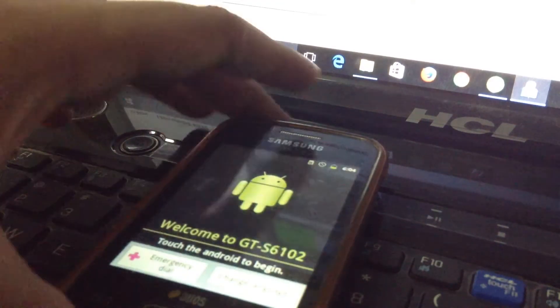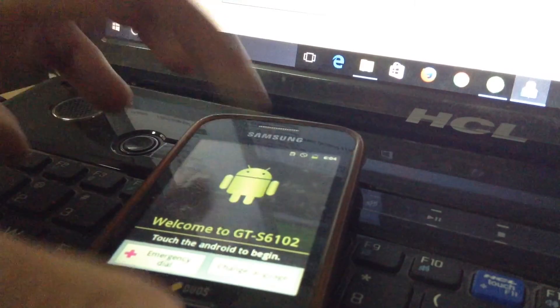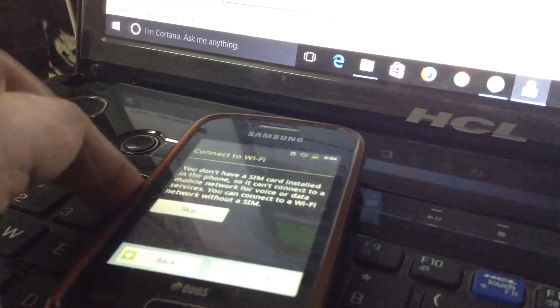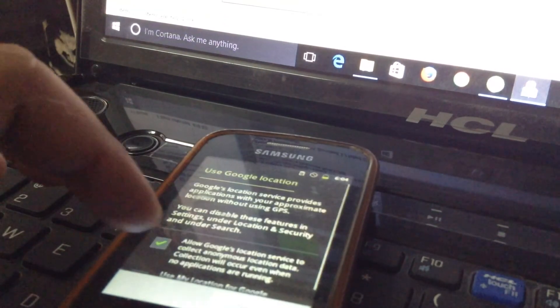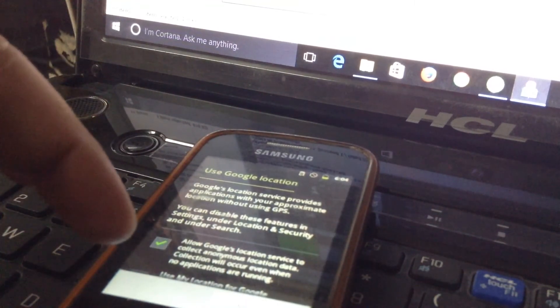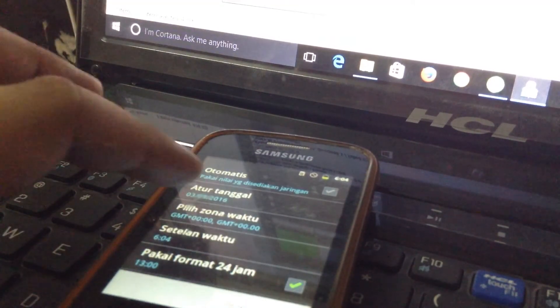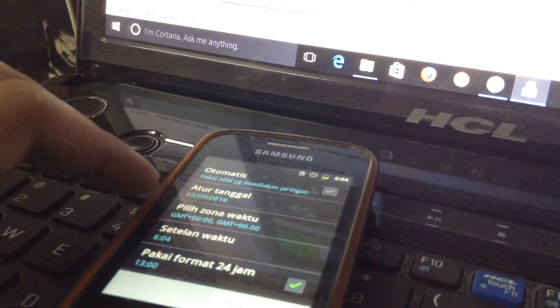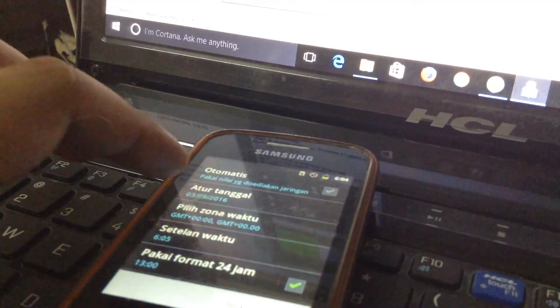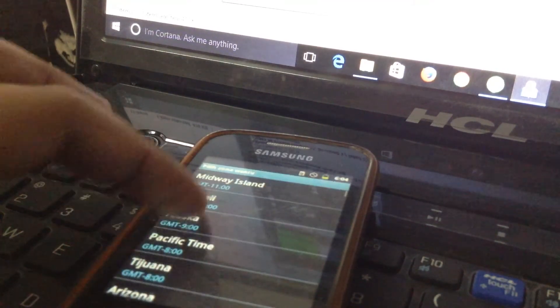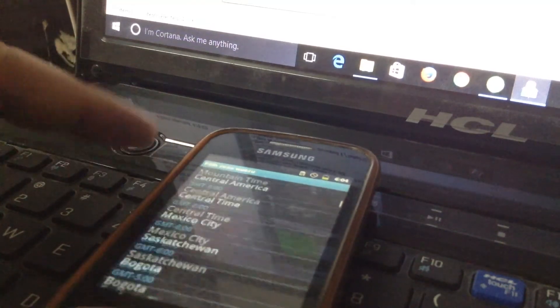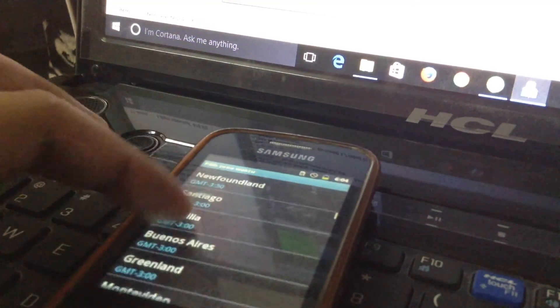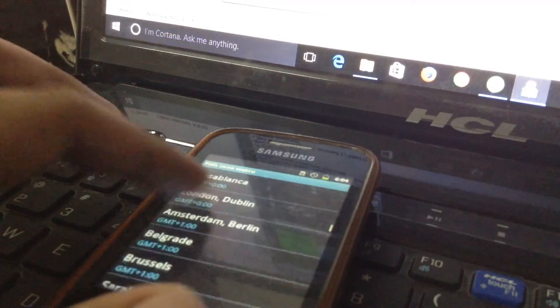So guys, as you can see, it has been started. My phone battery is too low, but I will show you that you are successfully installed the Android or you can say the stock ROM. I am in India, so I will select the Indian time.